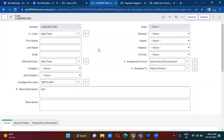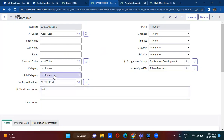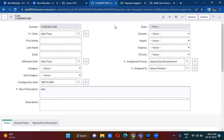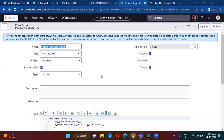In the short description field, you want to populate the current logged in user information. To do this, you will go to the client script.